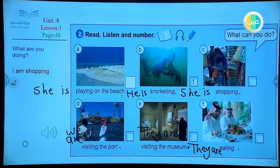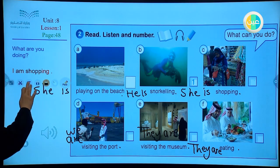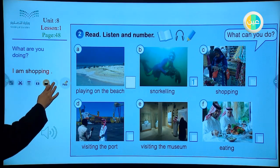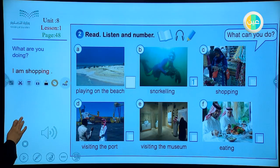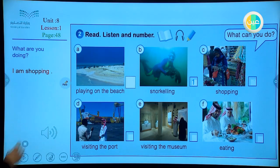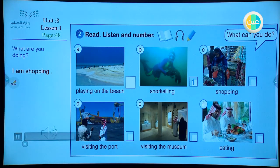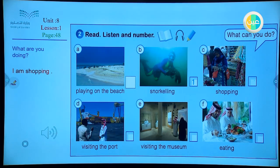You can write them down. Now let's listen and try. Unit 8, Lesson 1, Activity 2 — read, listen and number.